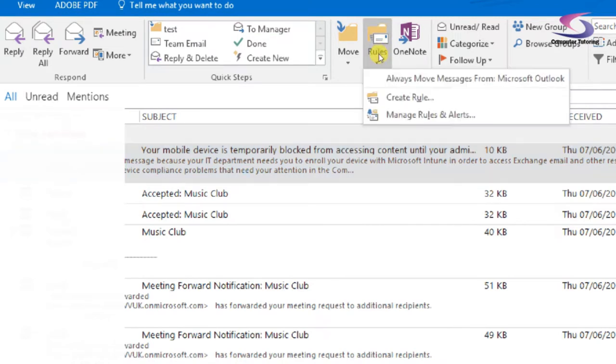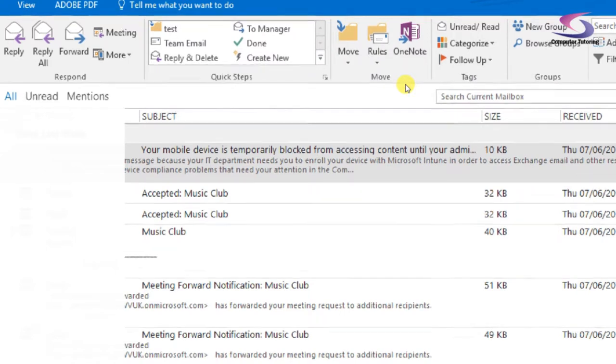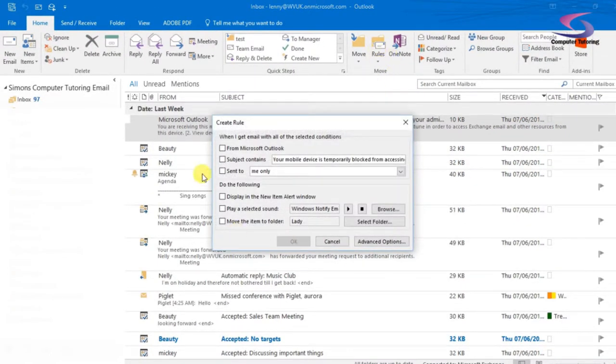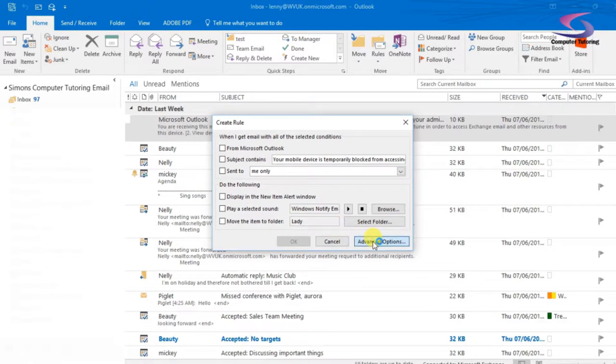So click on Rules and then I'm going to go down to Create Rule here. So click on Create Rule. Create Rules is selected and I can decide to do a rule from Outlook if I want to do a subject sent to me, etc., or I can decide to go into the Advanced Options box. So let's click on Advanced Options and see what we've got here.